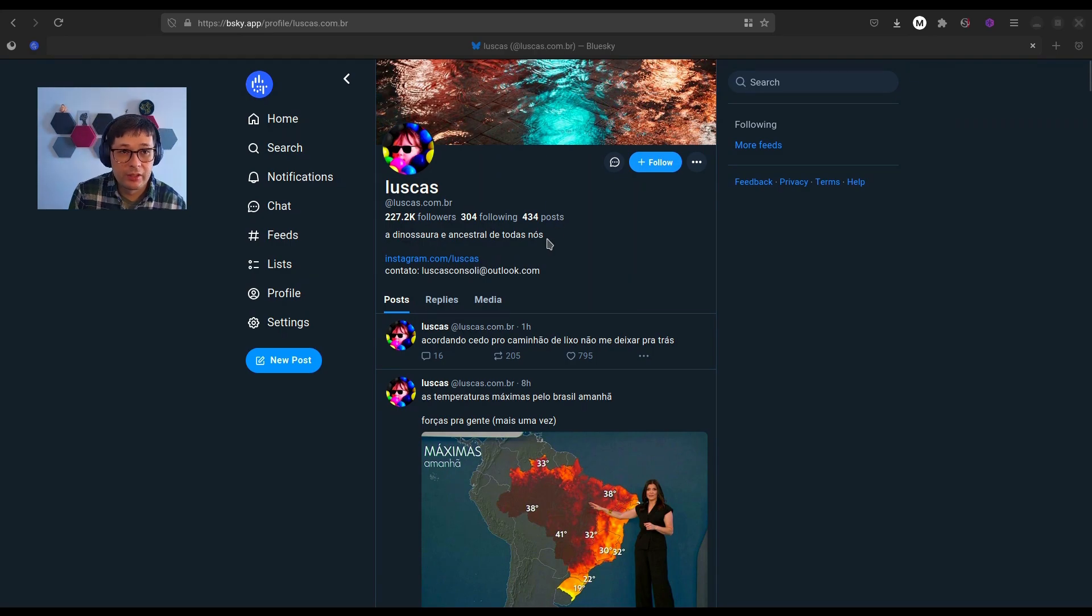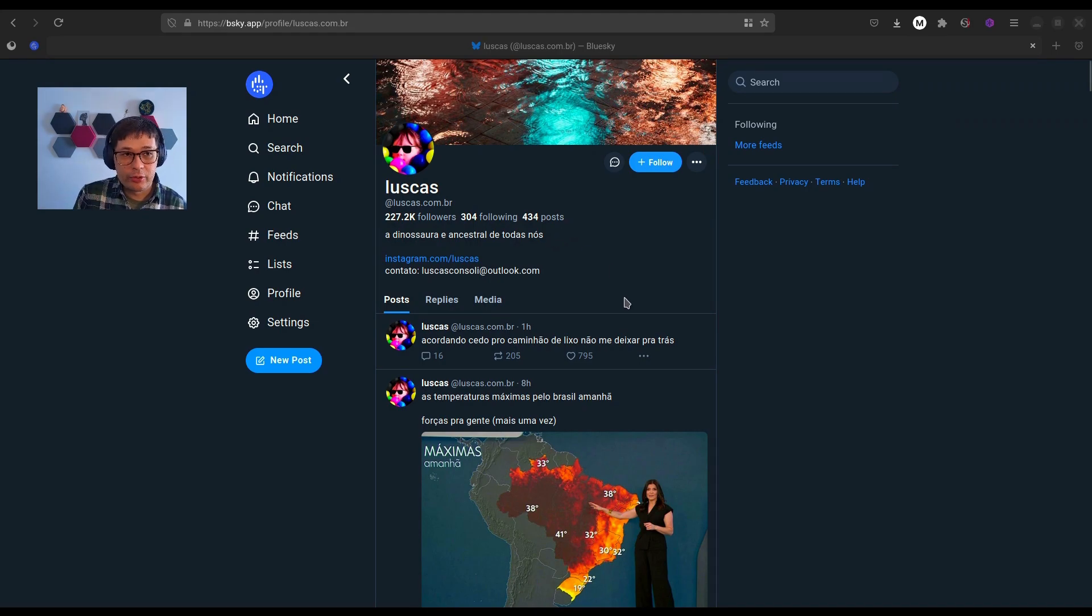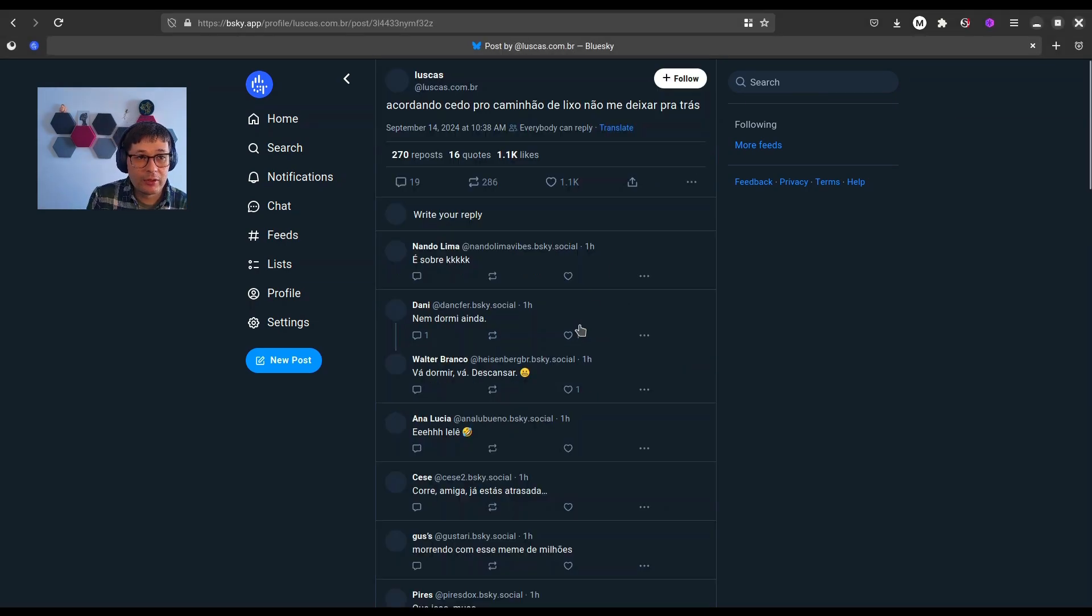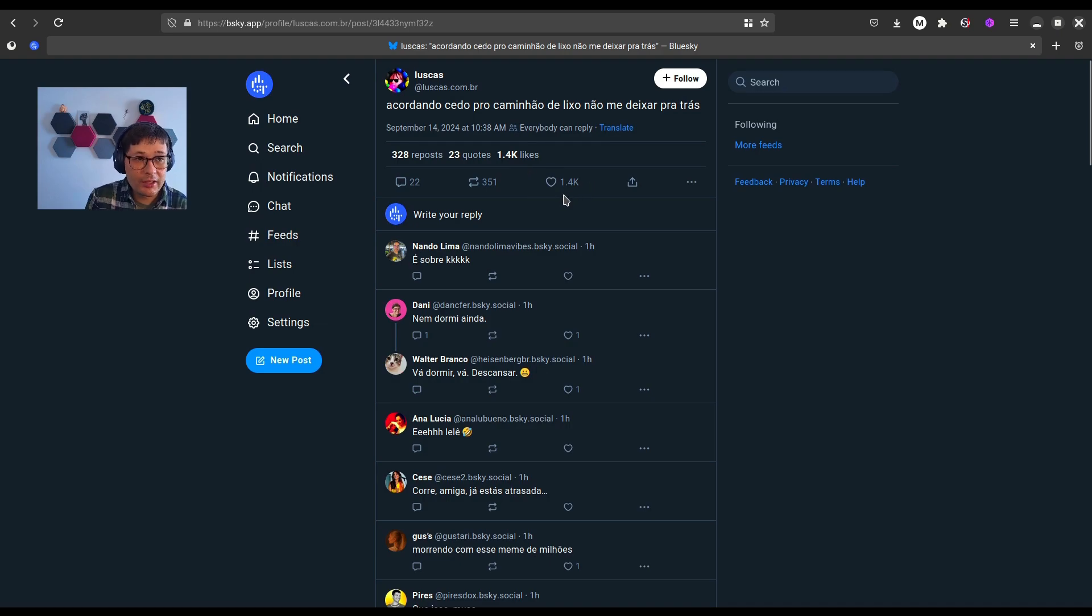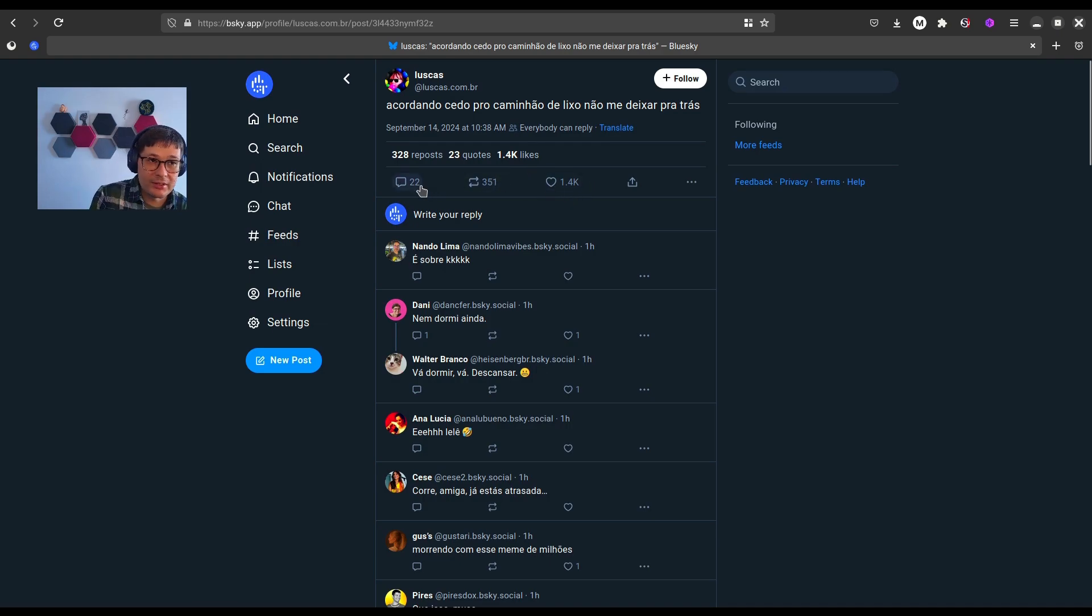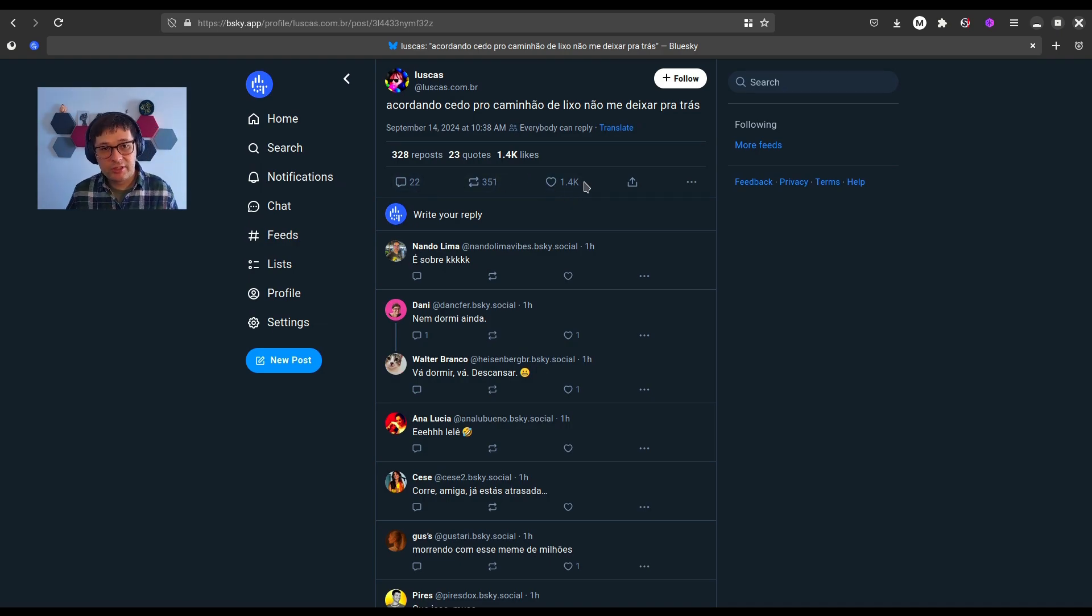And when you view individual posts, you get individual engagement numbers for the posts like likes, reposts, and replies. And that's pretty much standard.